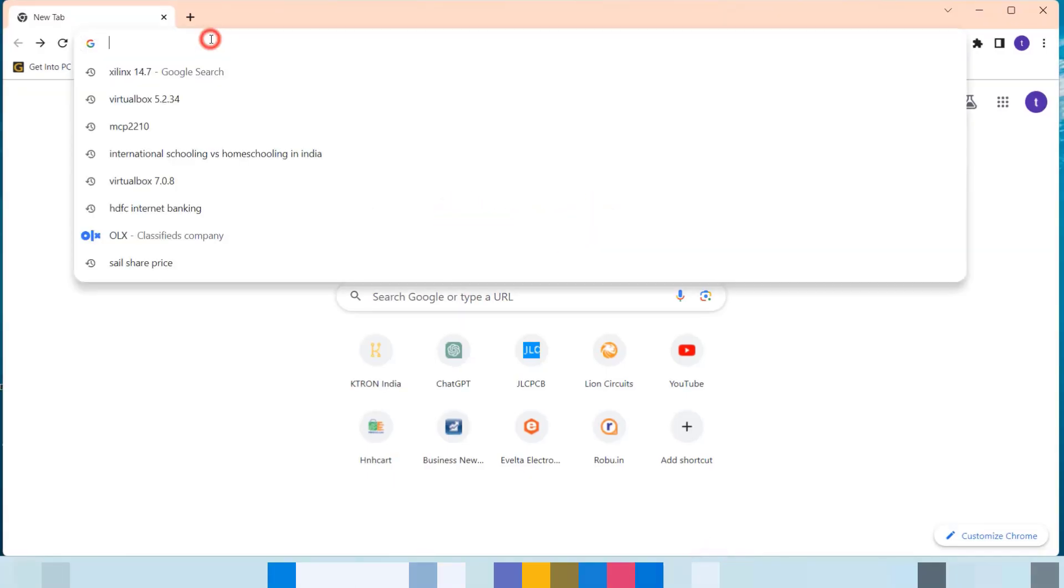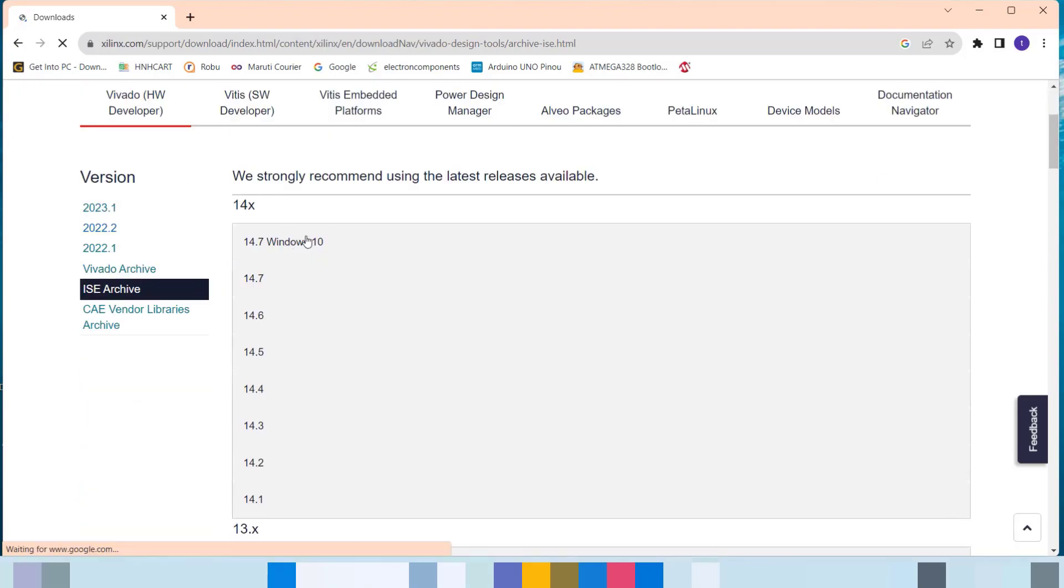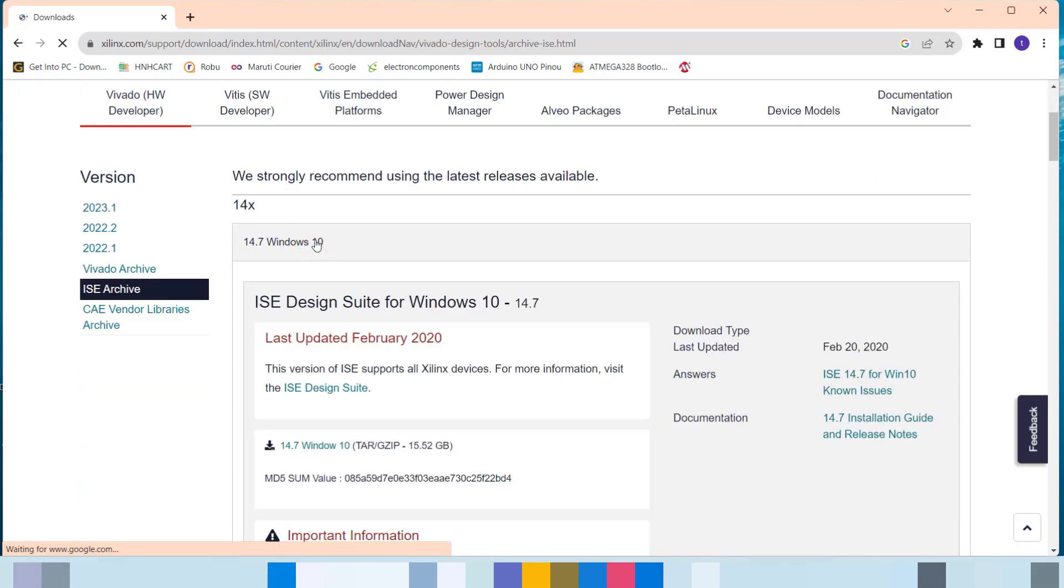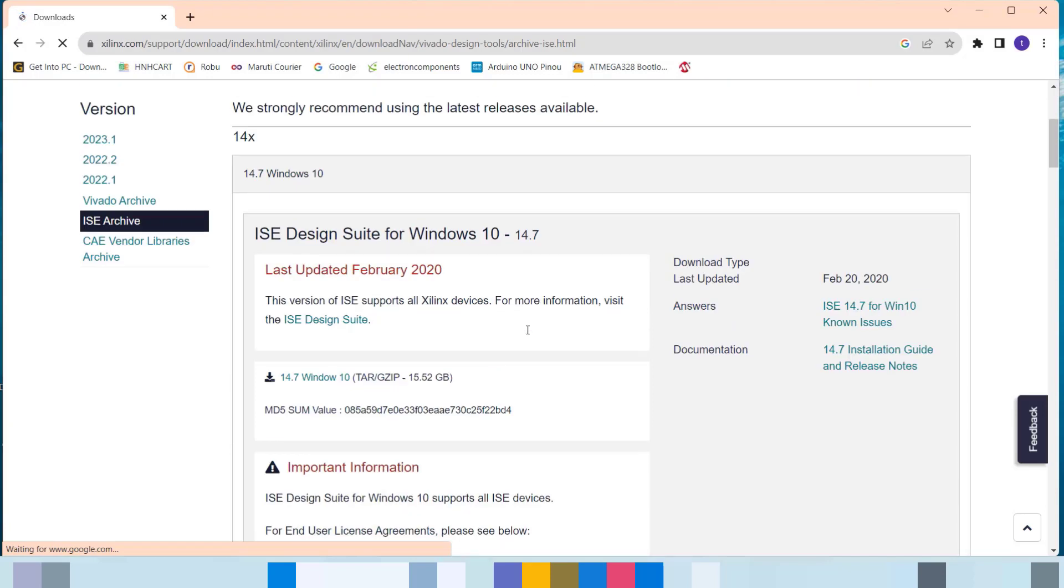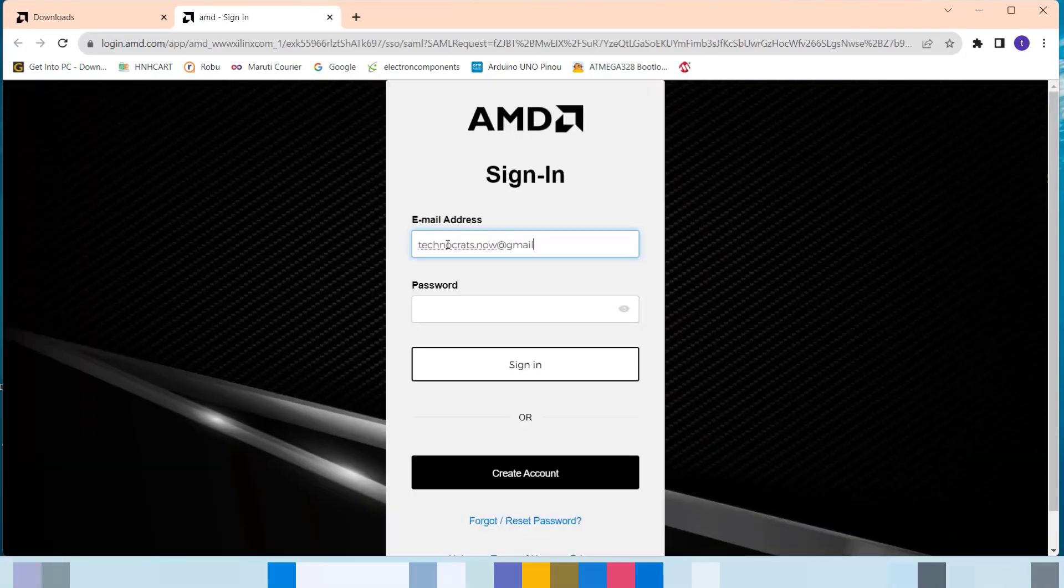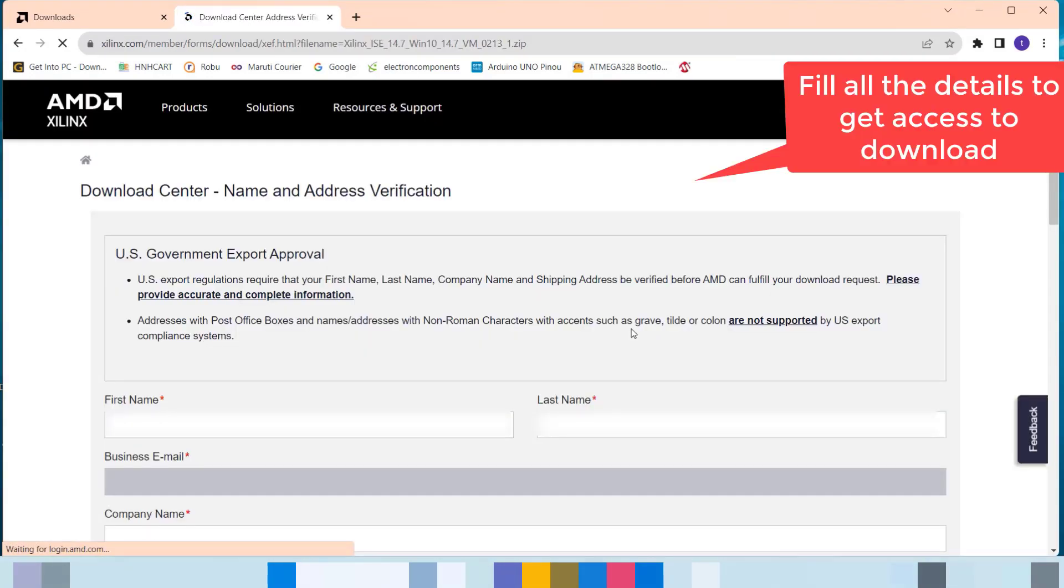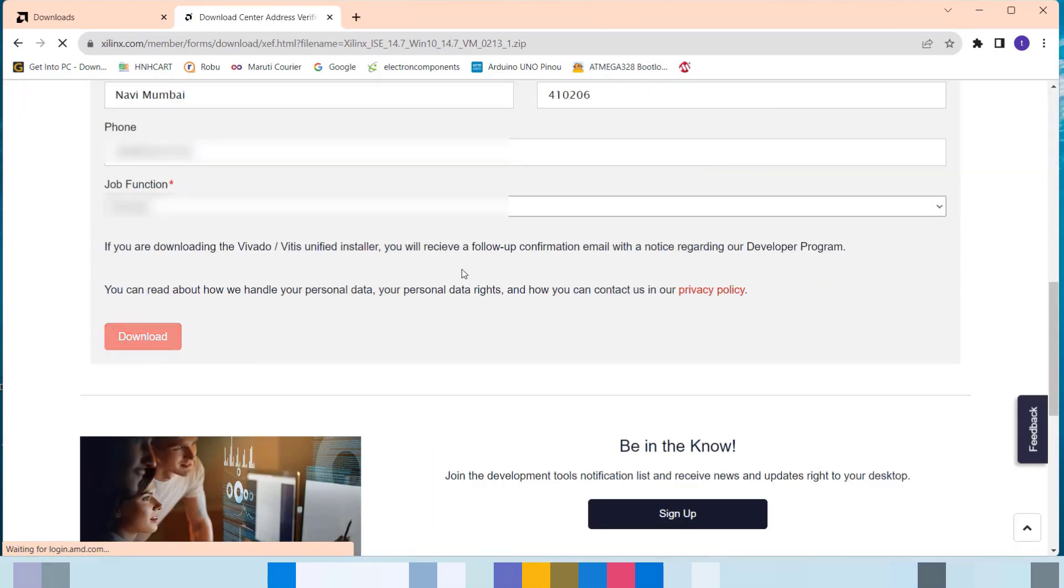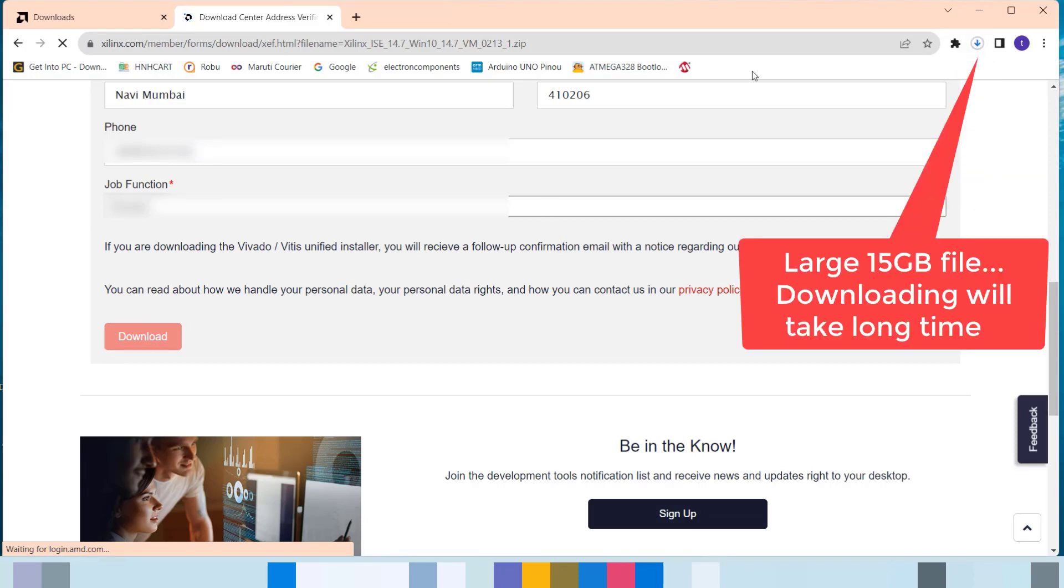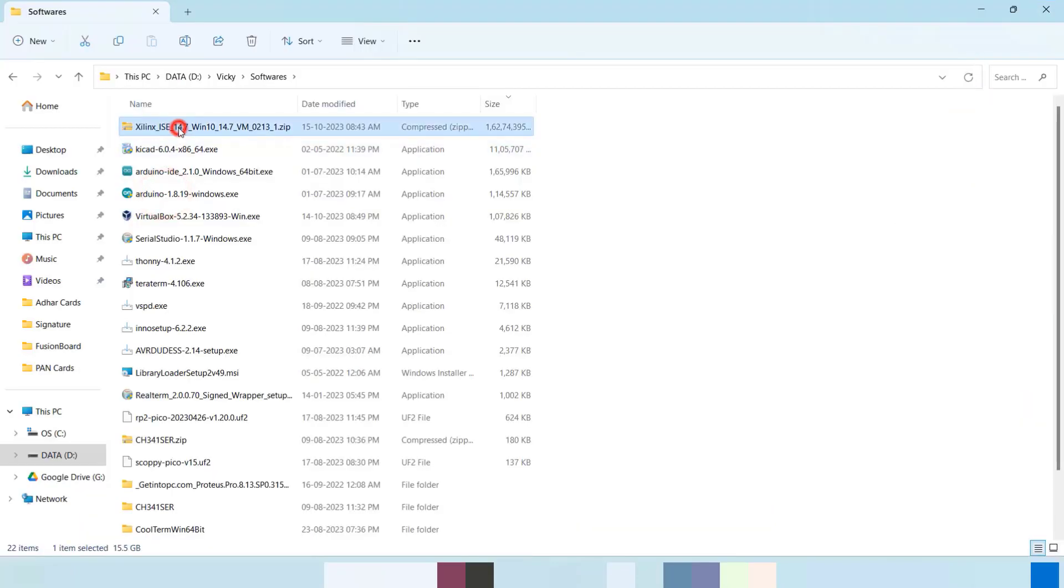Now, we shall download Xilinx IDE 14.7 from the location again provided in description of the video. For downloading Xilinx IDE, you have to sign up on AMD website. Download it.